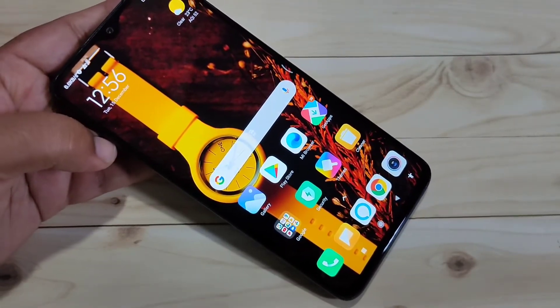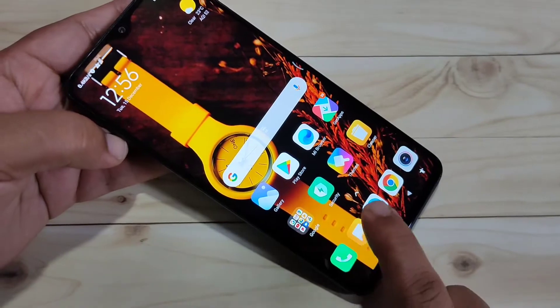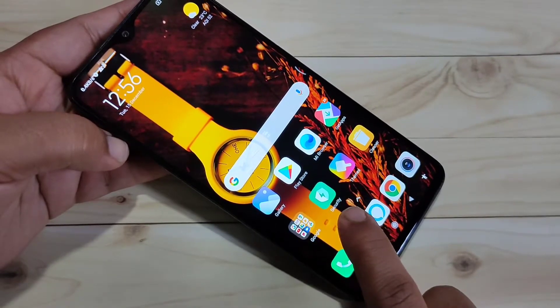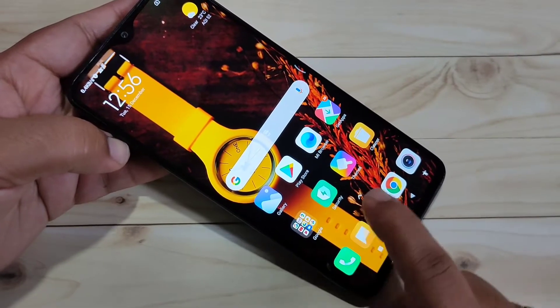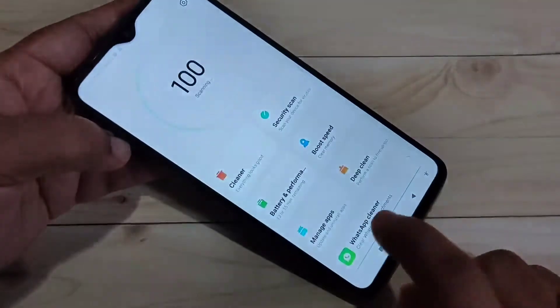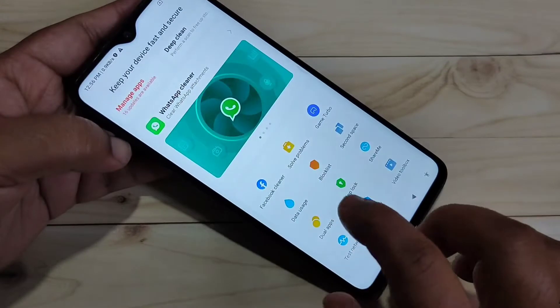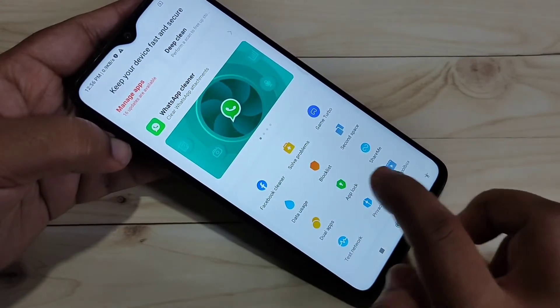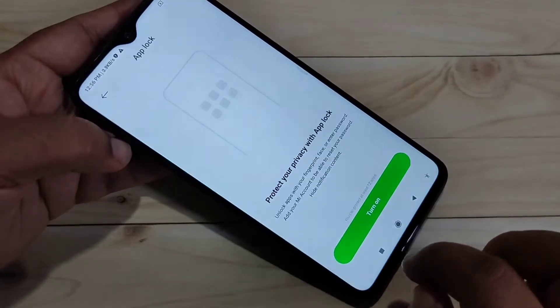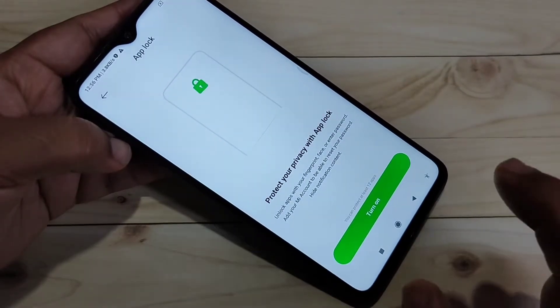On the home page you can see the application 'Security' — this is a built-in application. Tap on it, then scroll down and you can see the option 'App Lock'. Tap on it.